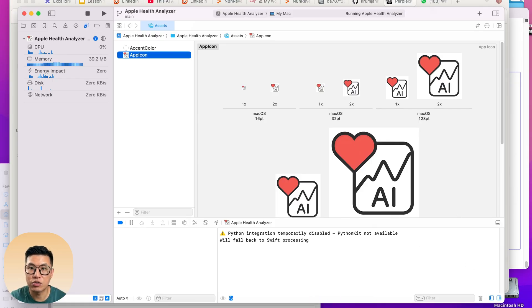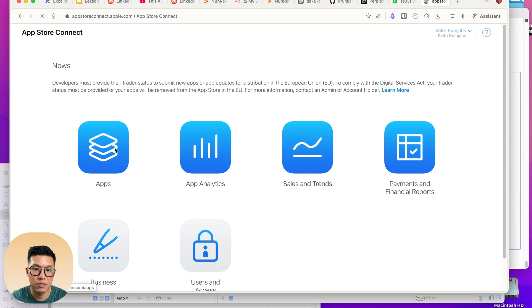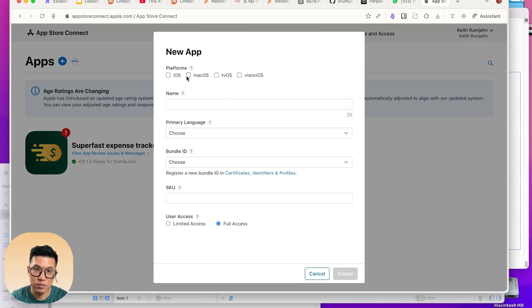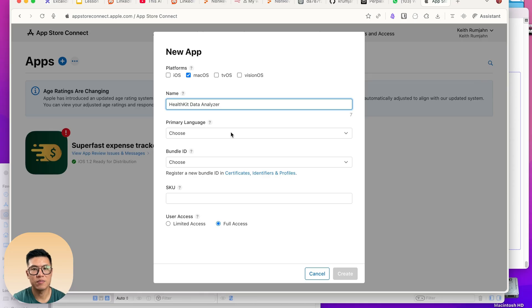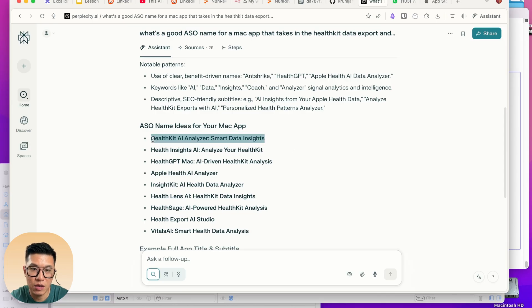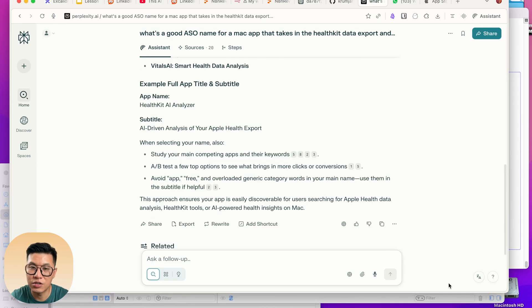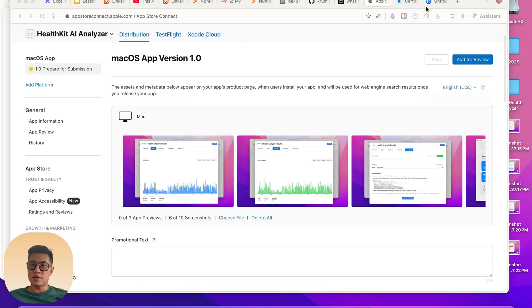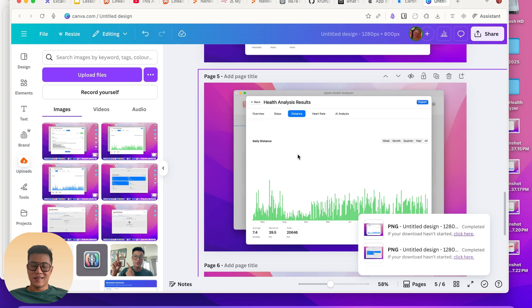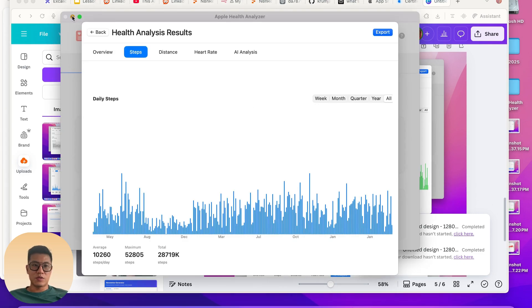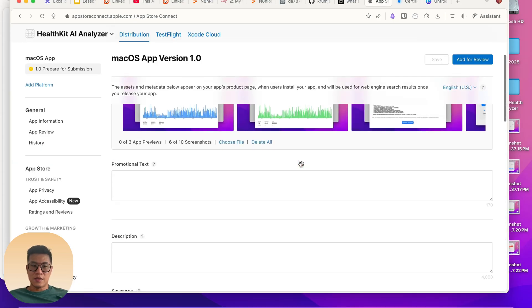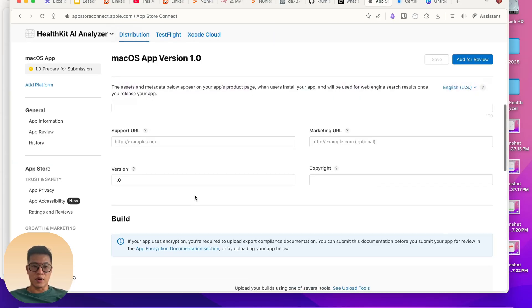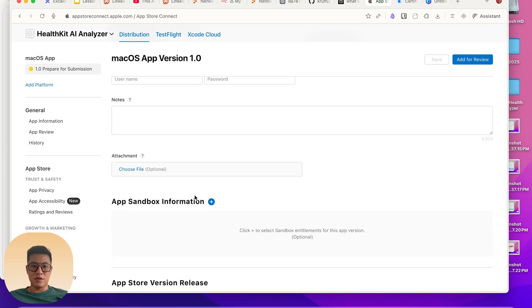Now let's try to go to app store and submit it. I come here, create new app. Mac. Let's call it health kit. It needs to have a good name. Let me come up with a good name with AI. Health insights, analyze health, health kit AI analyzer. Let's just use that. I'm just uploading the screenshots. I'm using Canva, I just created my own screenshots. Just open the app up, take screenshots, upload to Canva. And I need some promotional text, description, keywords, support URL, all that fun stuff. And how do I do that? Well it's really easy. I'm just going to ask Claude to generate it for me so I don't have to write it myself.